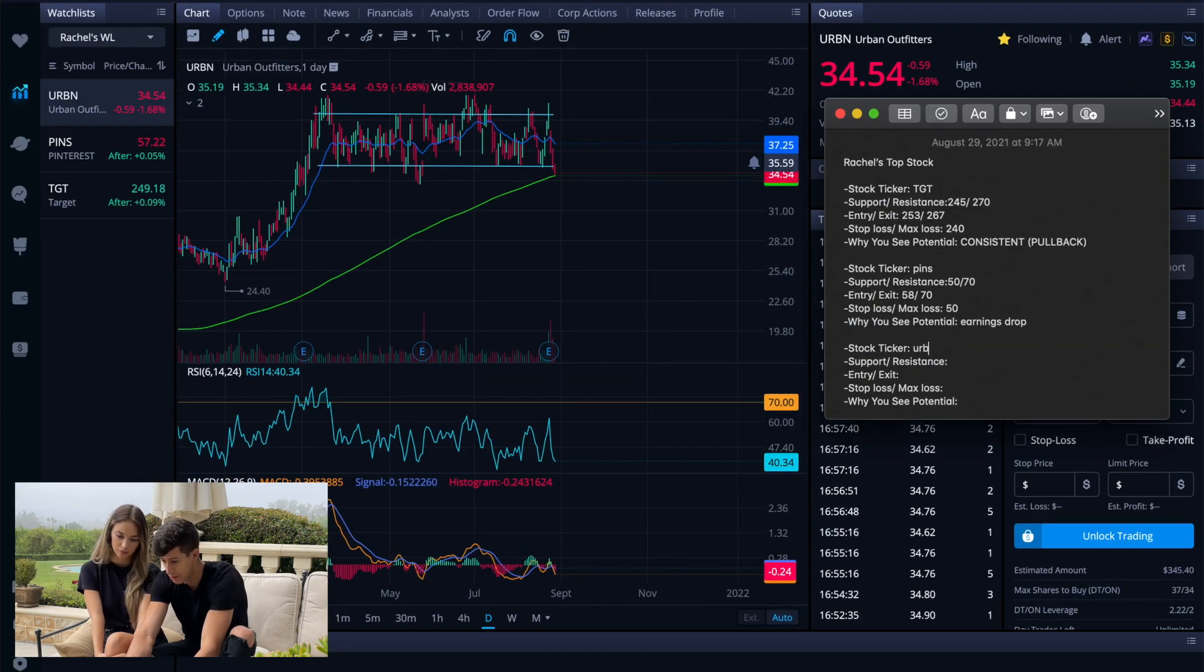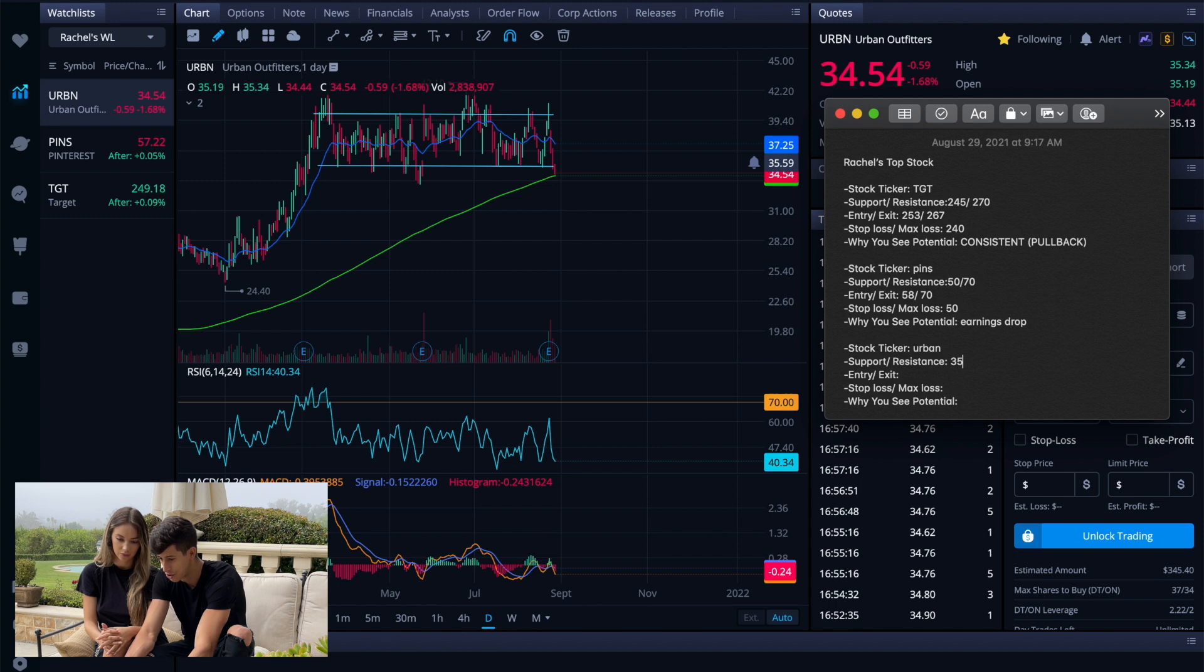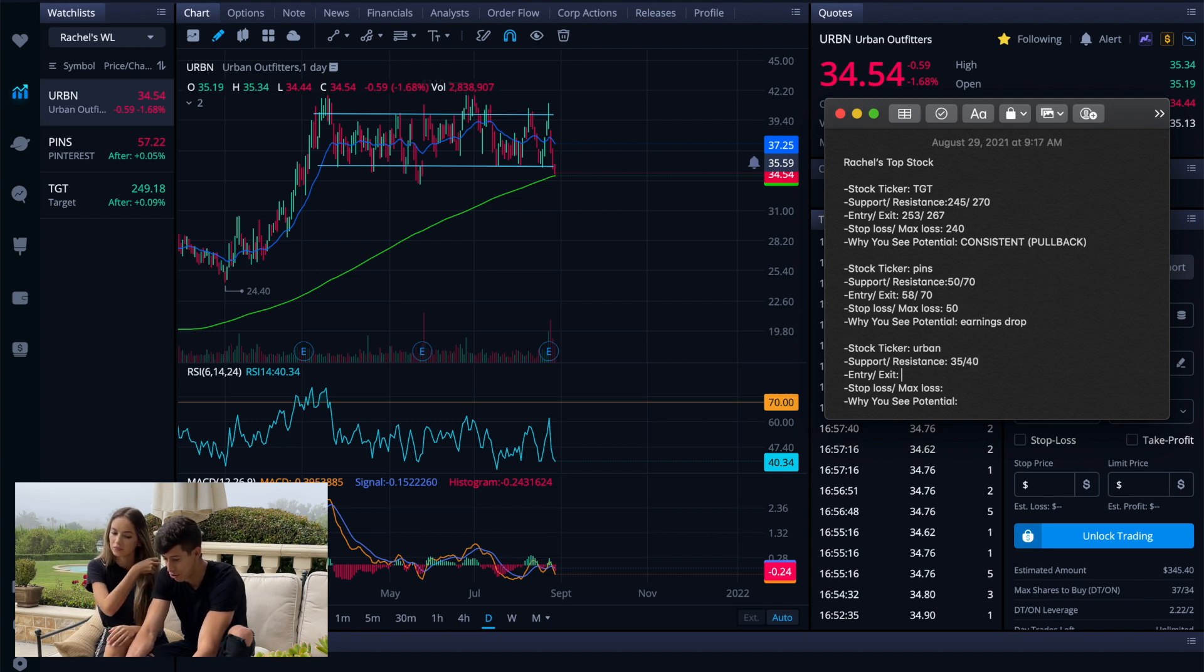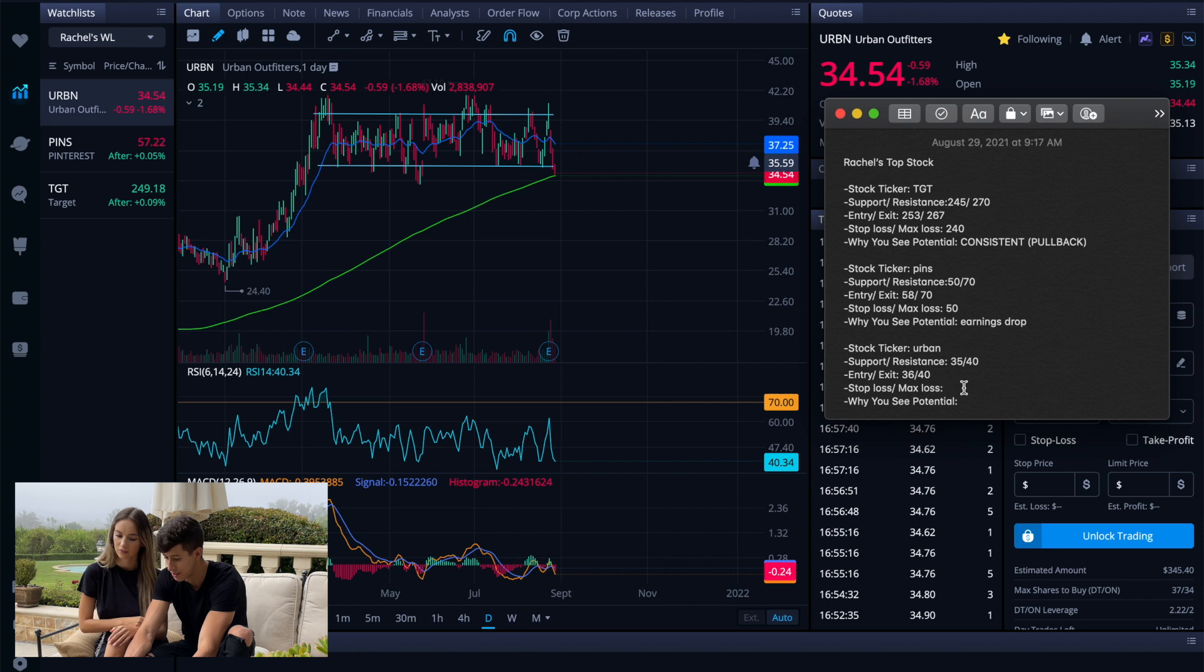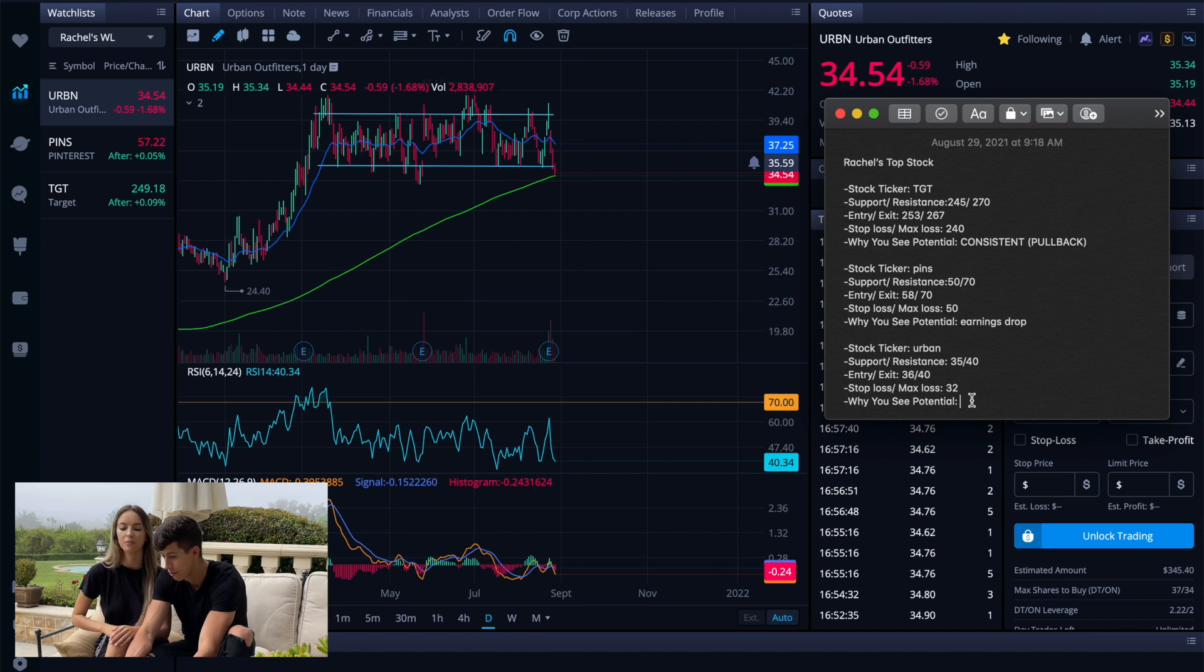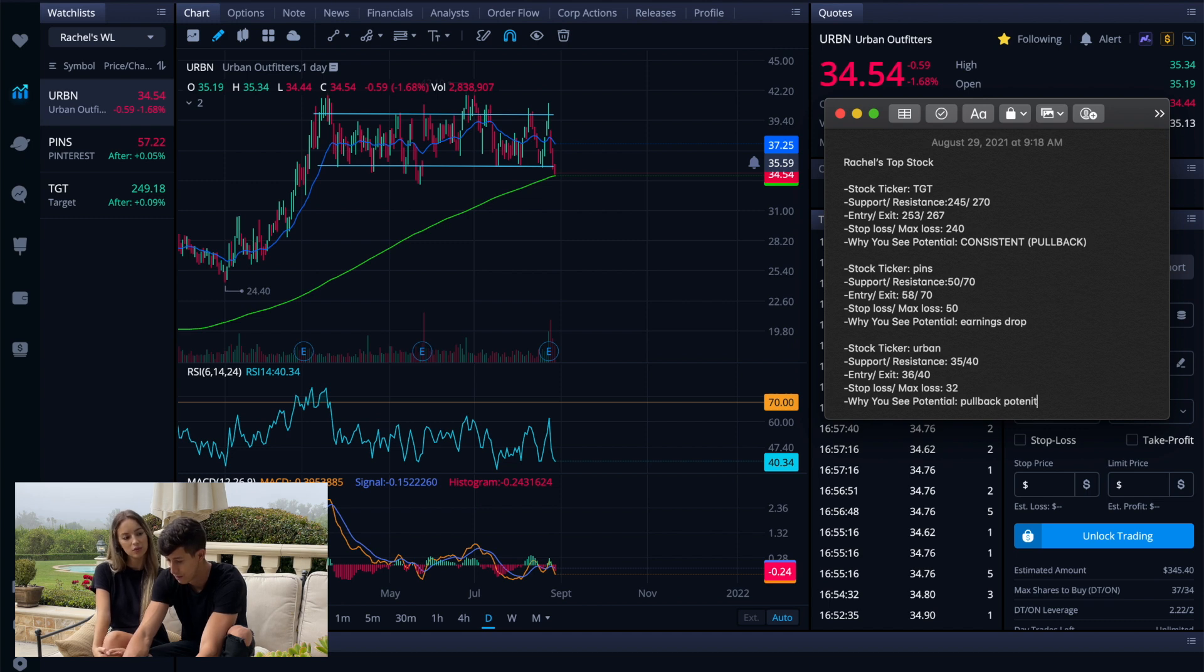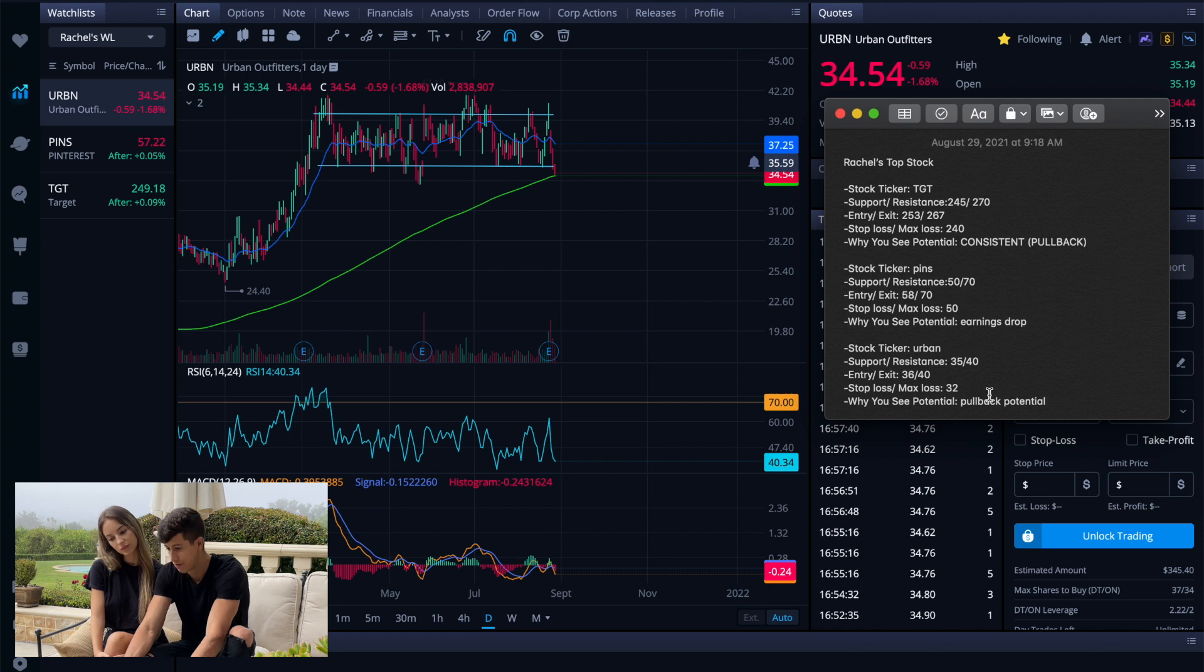So this is going to be Urban. Support is going to be $35 a share and then resistance is going to be $40 a share. When it comes down to desired entry, let's say $36. Desired exit, let's say $40. Stop loss, because the support is right around $35, let's say something around $32. We cut losses if it breaks below $32 or $33. And then why do we see potential? Just based off of recent earnings, it pulled on back. So how often do earnings come off? Every quarter.